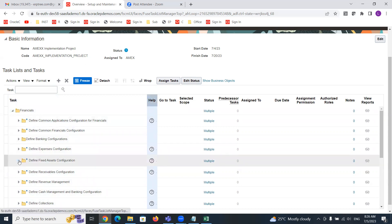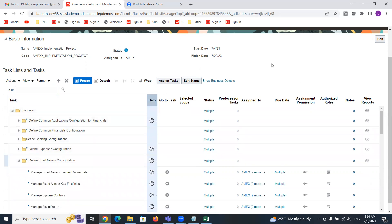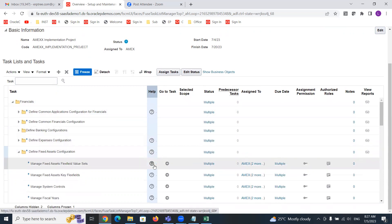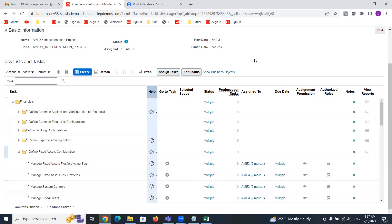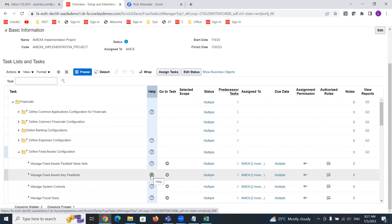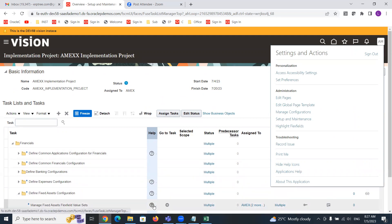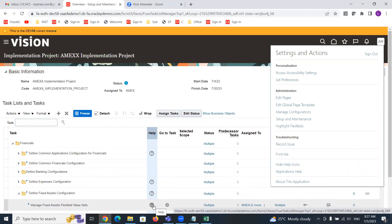If you want to understand anything about what you are dealing with, Oracle is providing help in every instance. You can just explore that. When you go to the user settings, you can see 'Hide Help' icon. If you don't see this icon, that means you cannot explore the purpose that Oracle is providing — the related offering, option, or task information.